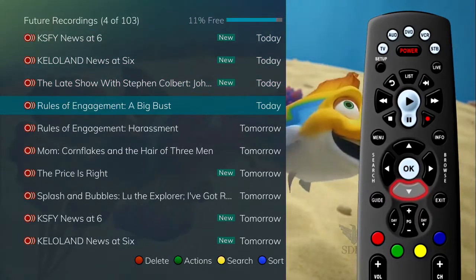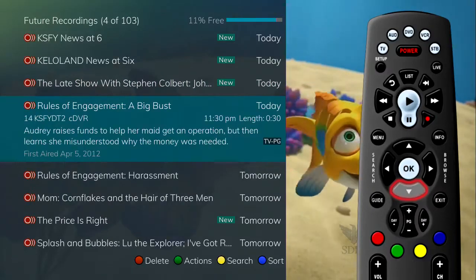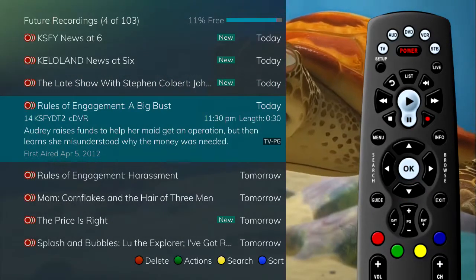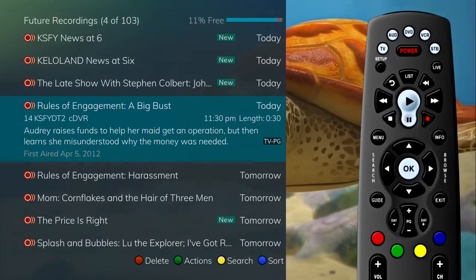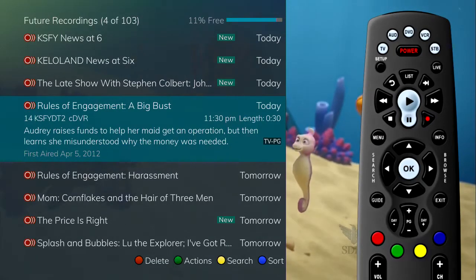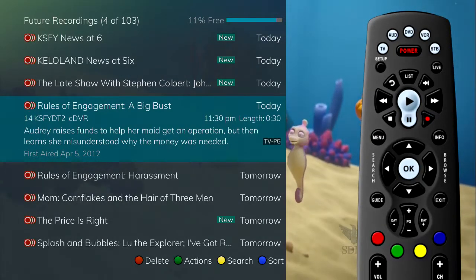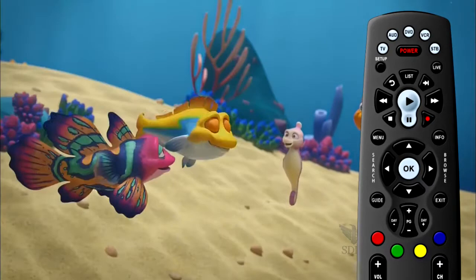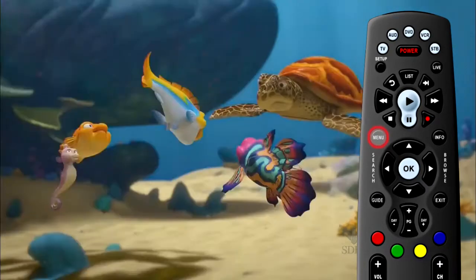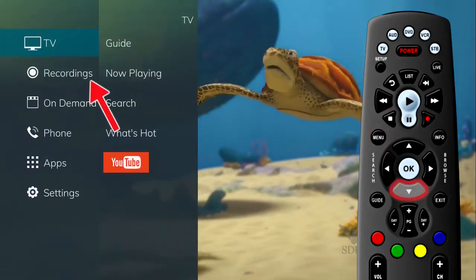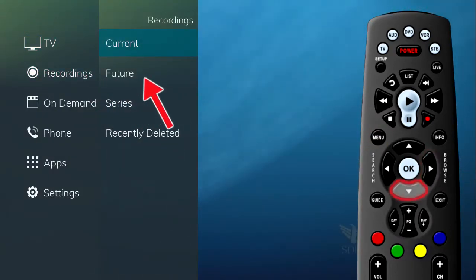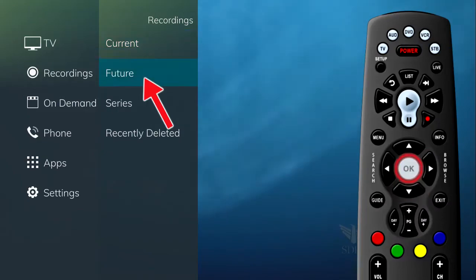As you arrow through the list and pause at a program, you see a brief description of the program, the channel it airs on, the date, time, duration, and rating of the program. The list of future recordings can also be accessed in the main menu — press the menu button, and under Recordings, arrow to the right to select Future and press OK.